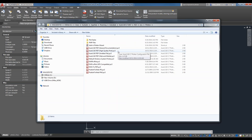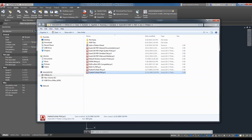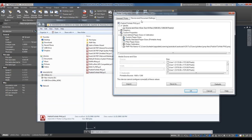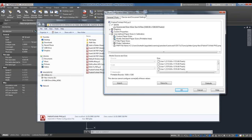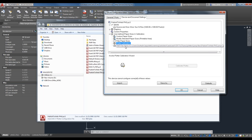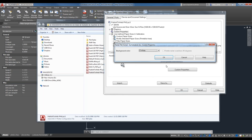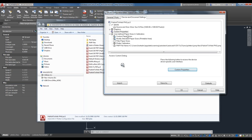In the Plotter Manager you'll notice PC3 files — those are your plotter configuration files. There are also two folders: Plot Styles and PMP Files. Opening a PC3 file lets you play around with settings like paper sizes and plotter calibration. There are also custom properties that vary depending on which plotter configuration you're looking at.